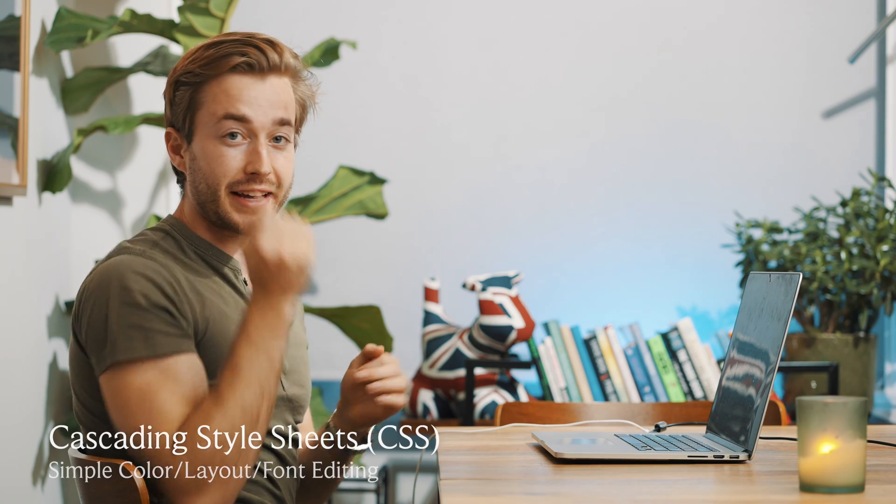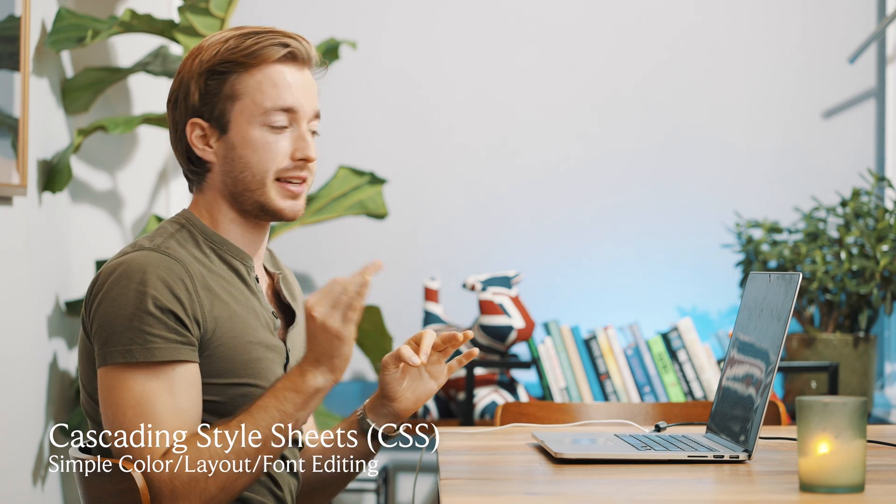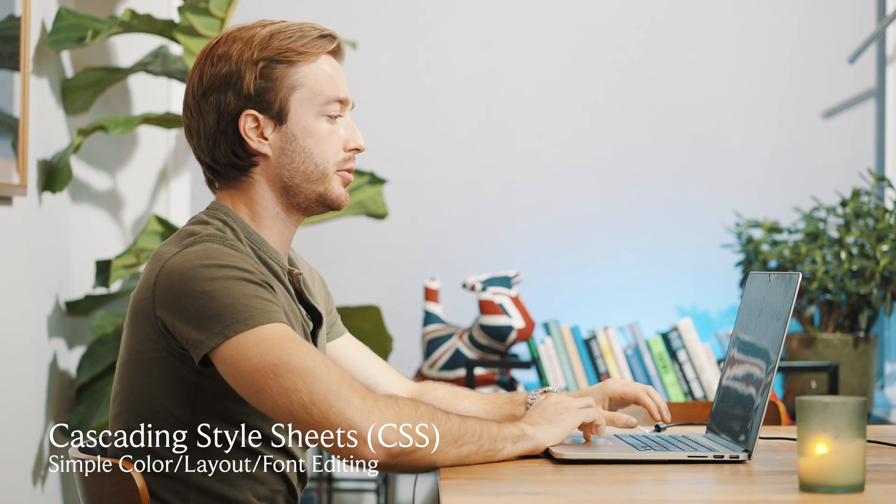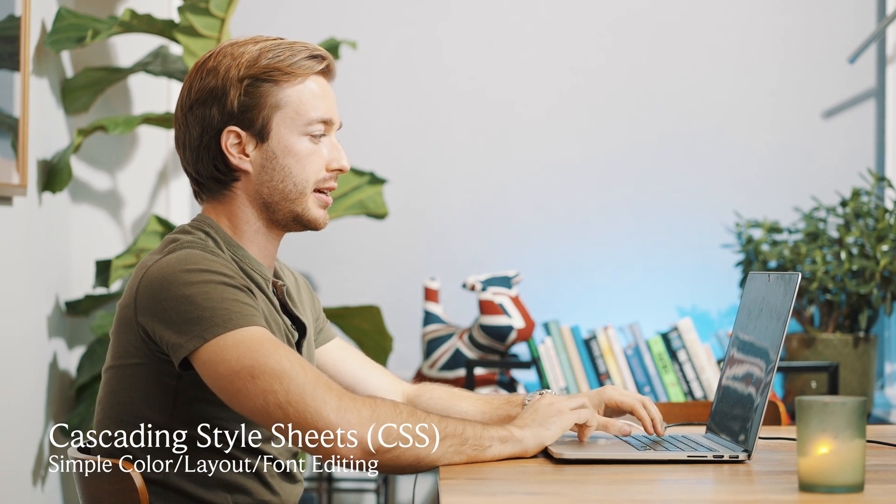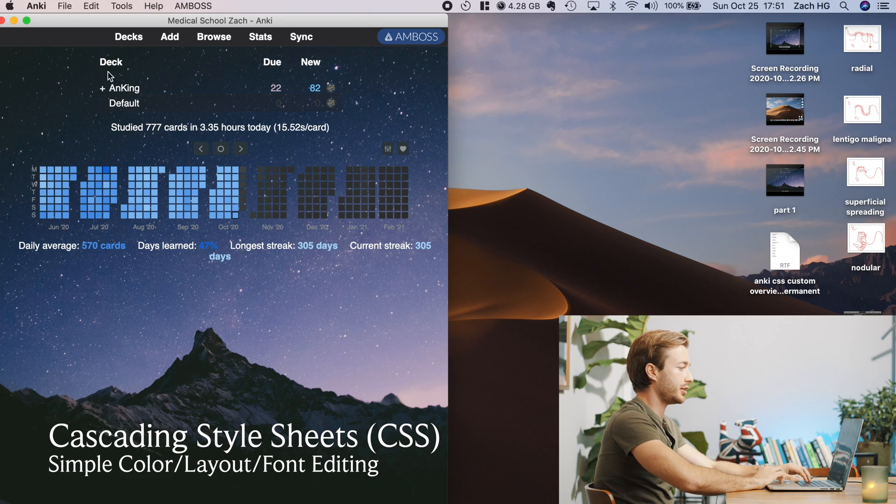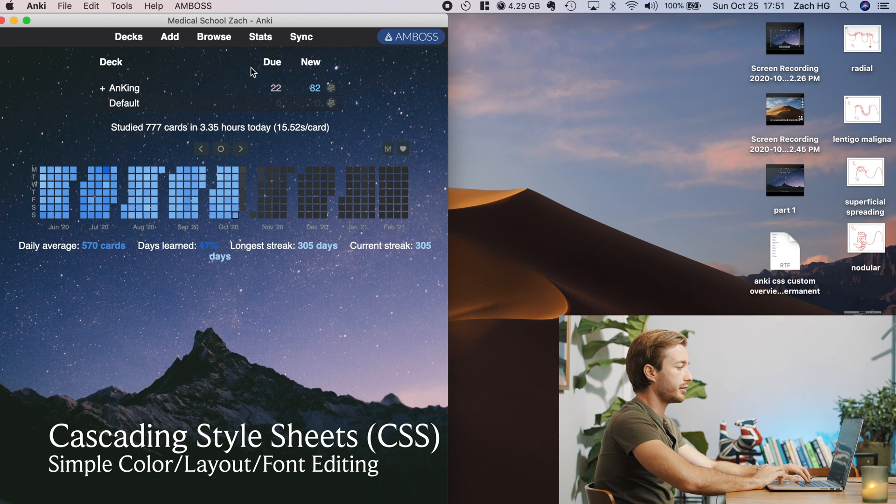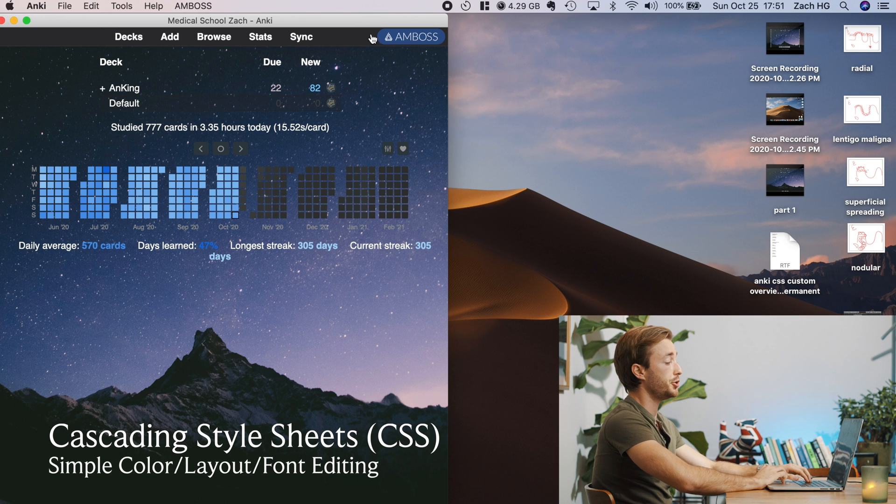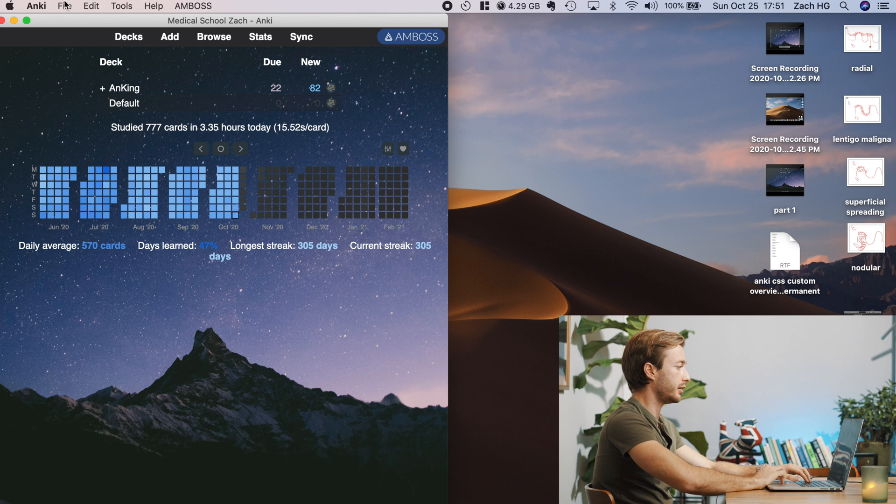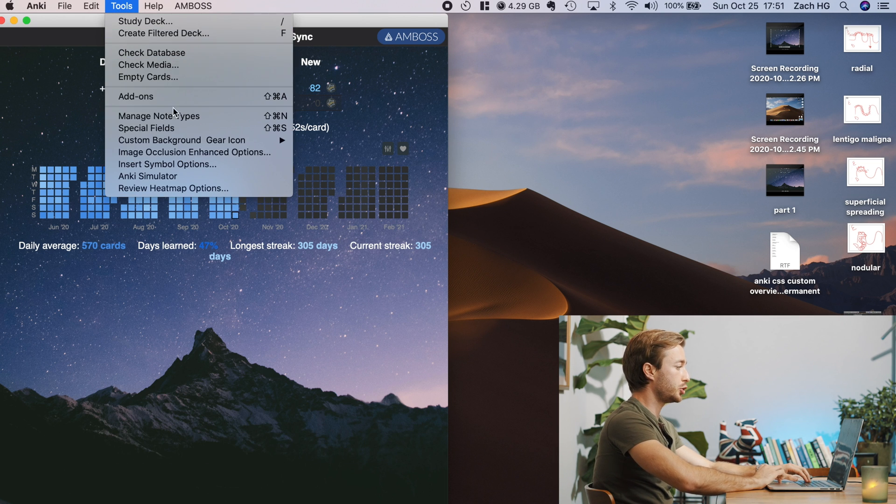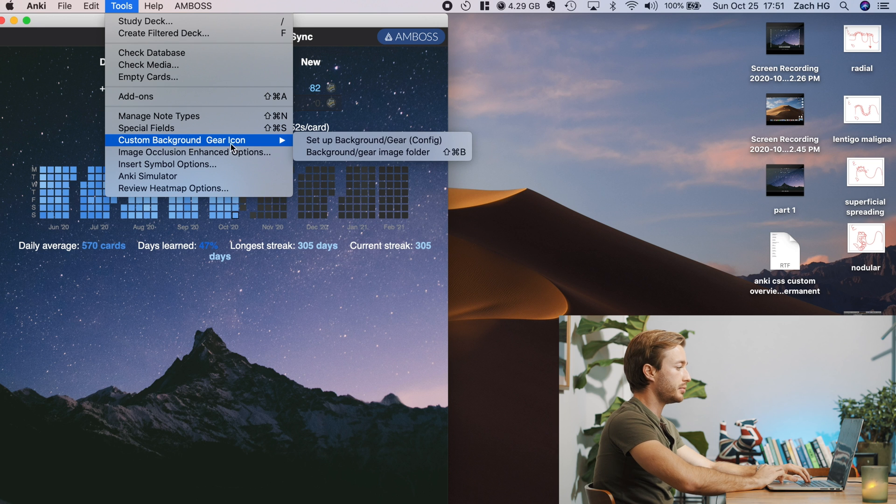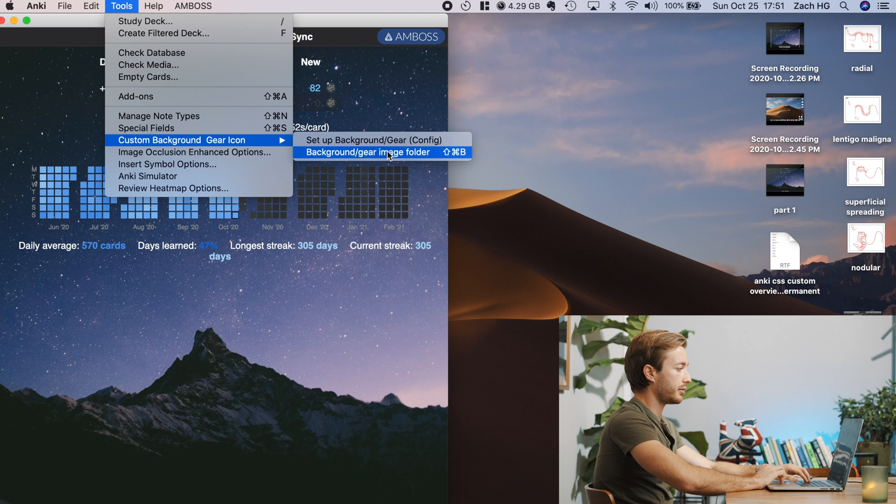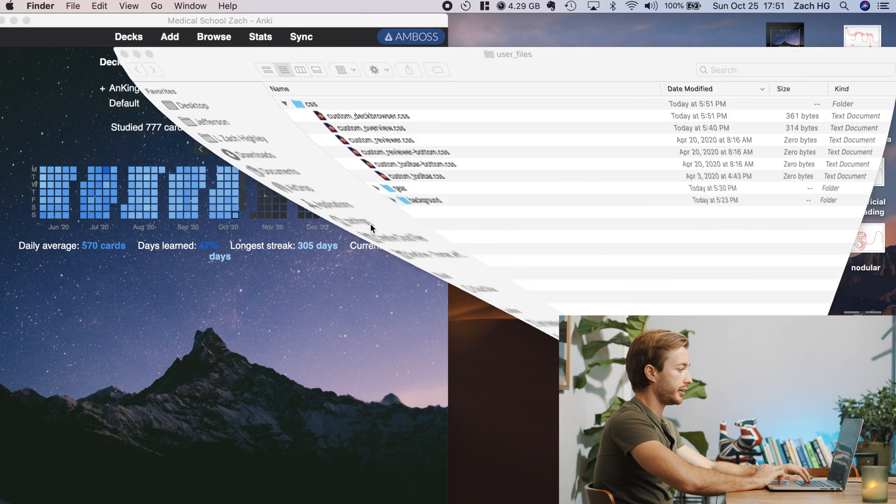Okay. So now we're going to get into the CSS a little bit. And all you want to do for the CSS is that's if we want to change the color of this text here, the color of our review count here, and the color of our new count right here. So you're just going to go to tools, custom background gear, go to custom background image folder again.